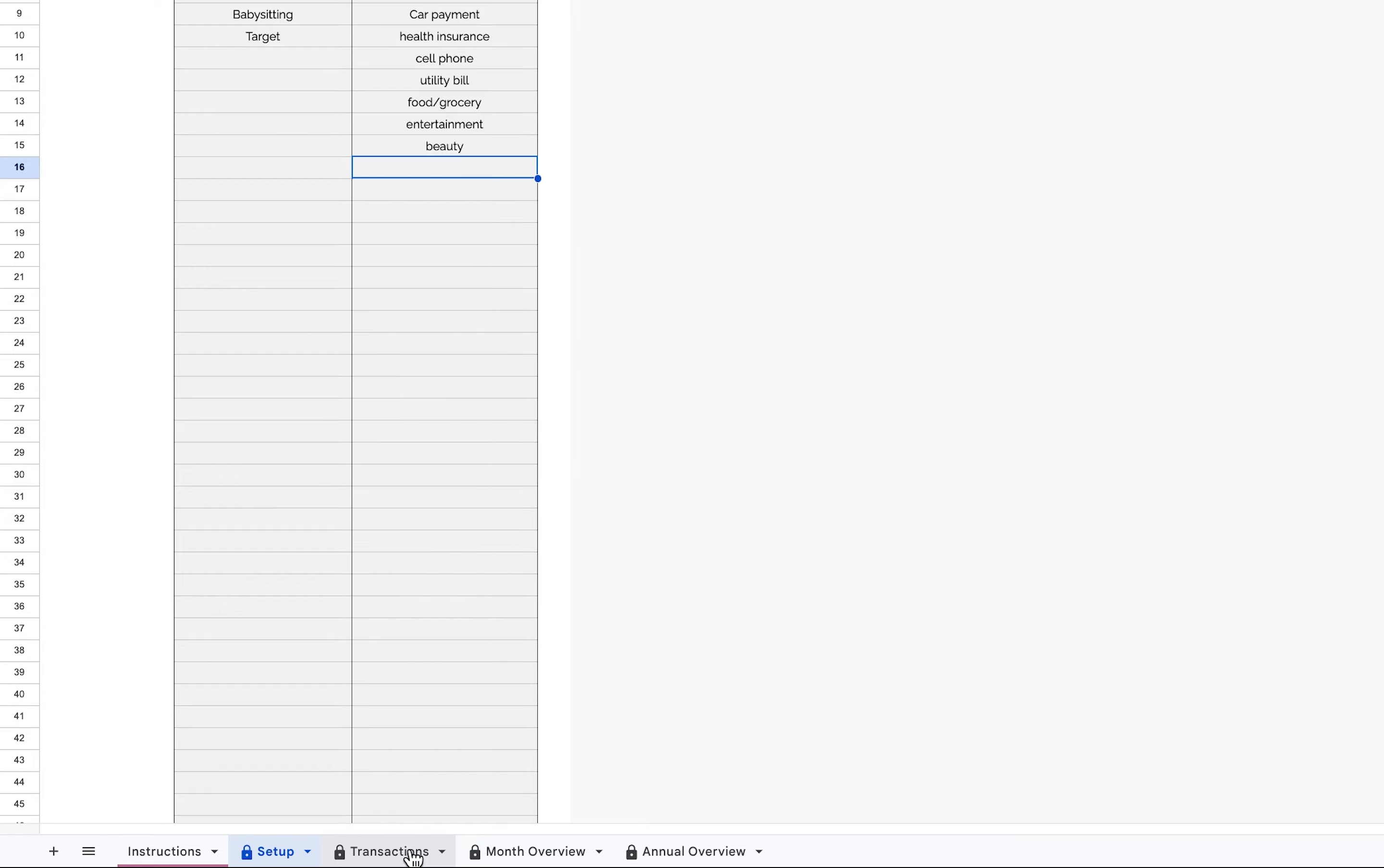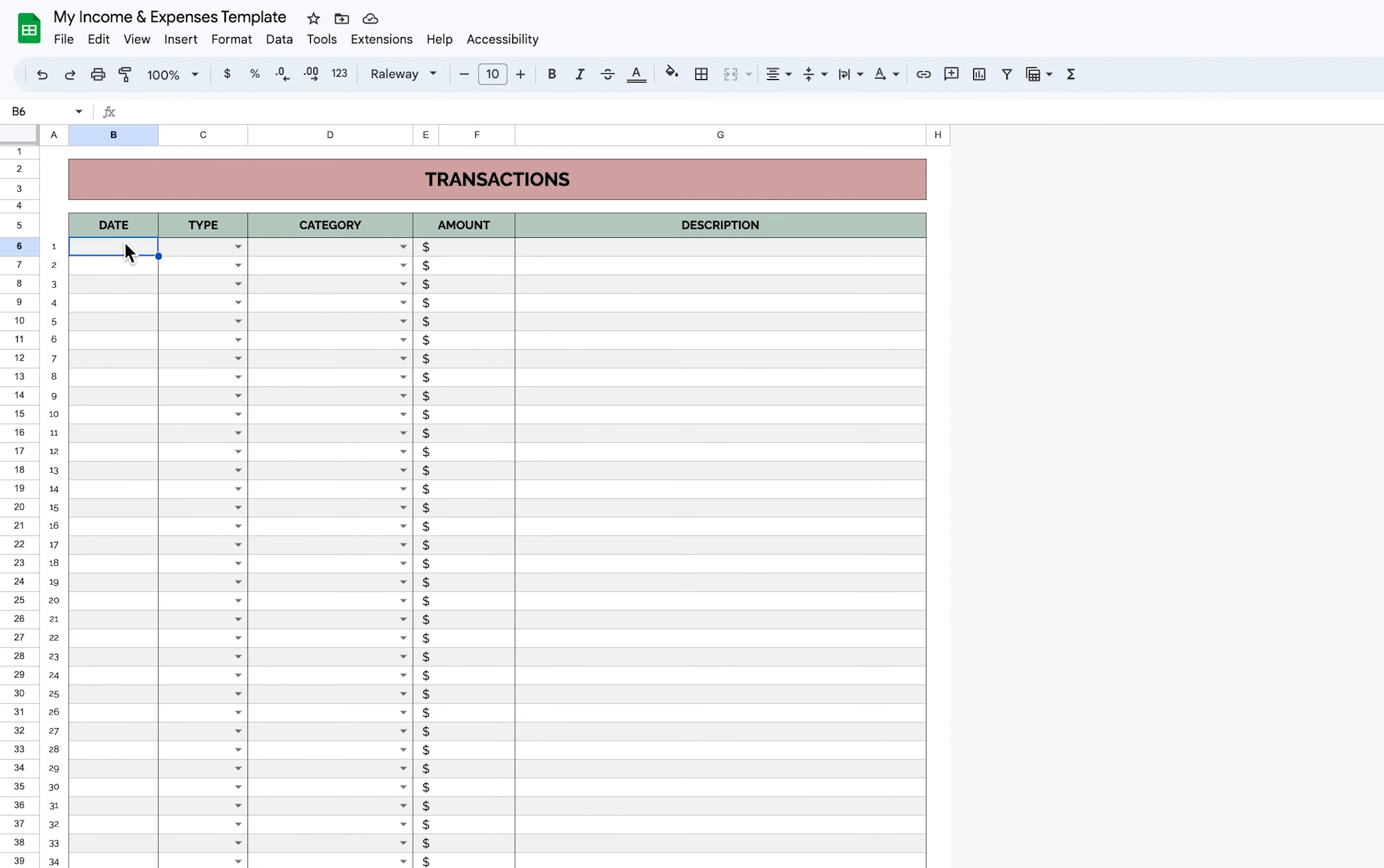Next you'll go over to transactions, and this is where you're going to list all of your transactions for the whole year, so it's not a month to month basis. I do eventually want to make an updated template for this with different tabs for different months, so it's easier to navigate, but for now this is where all your transactions go for the whole year.